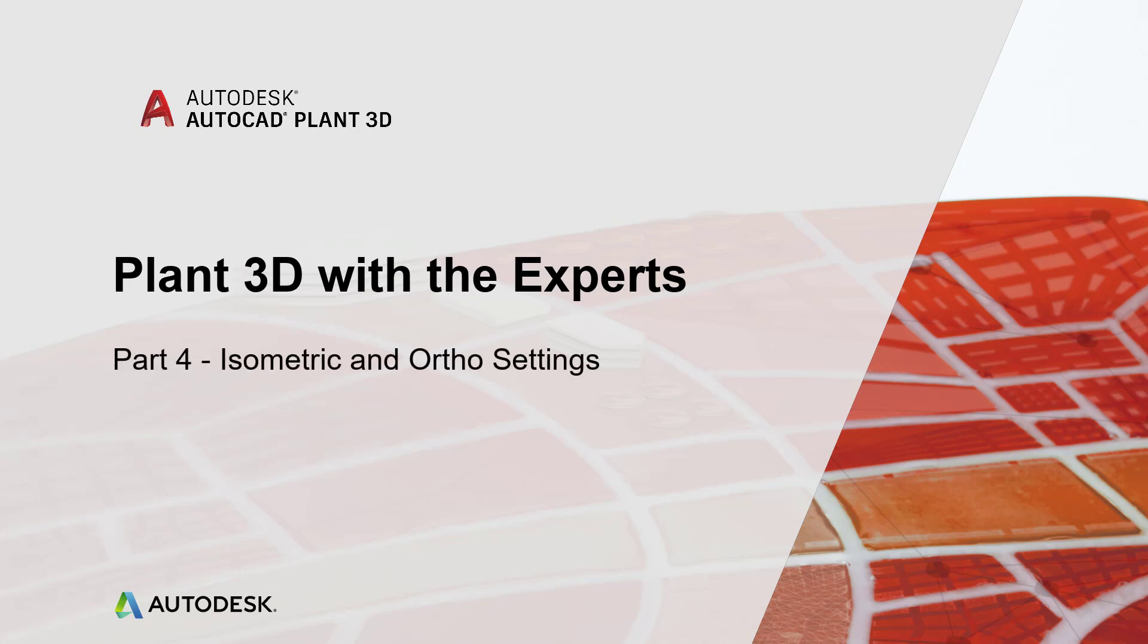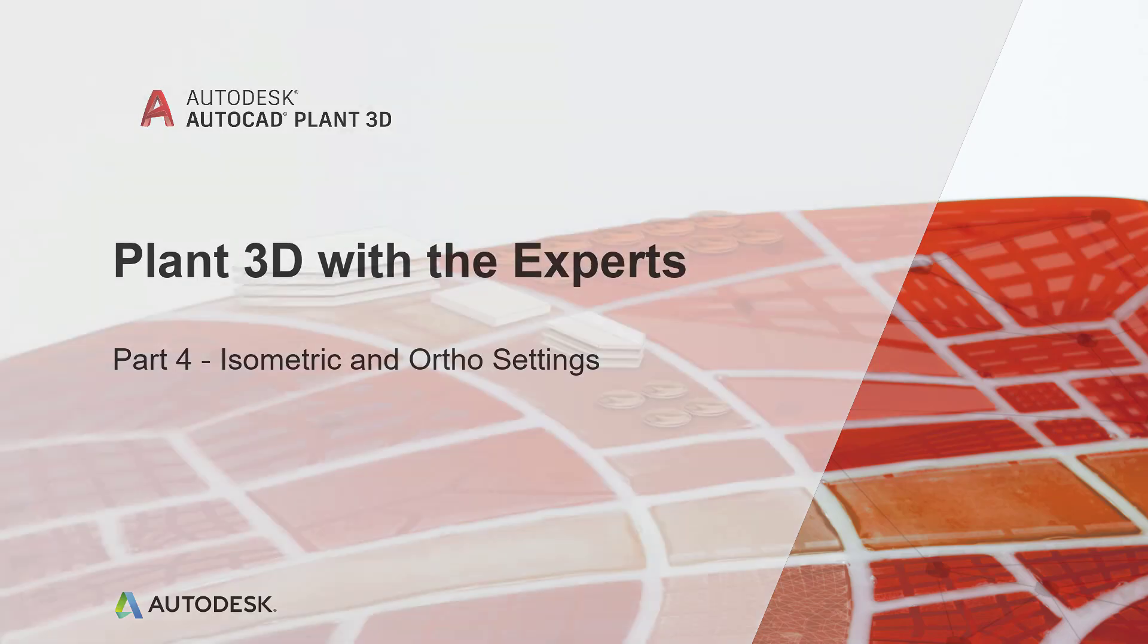Hello and welcome to Plant 3D with the Experts. My name is Jason Drew. I'm a Designated Support Specialist with Autodesk.